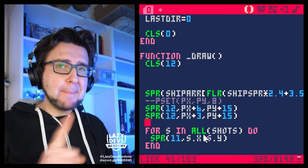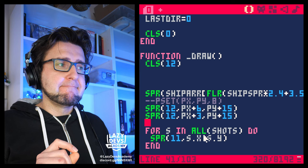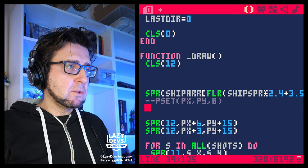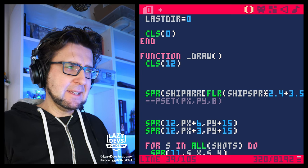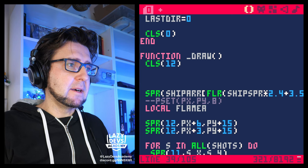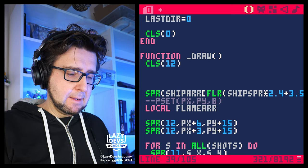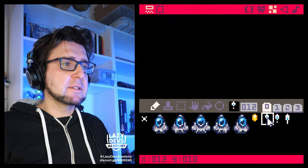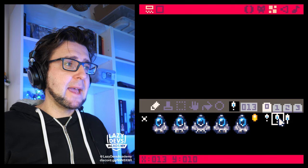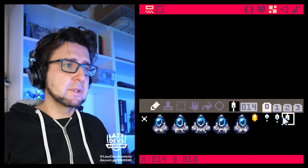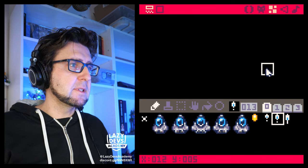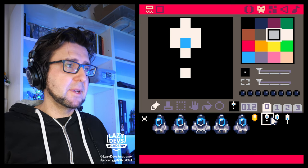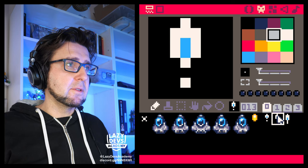So now we need to do an animation. Let's create an array: local flame_array. Let's count the animation frames we need. It extends and retracts, extends and retracts. So the frame indices are 12, 13, 14, 13 — that's the kind of animation I want.